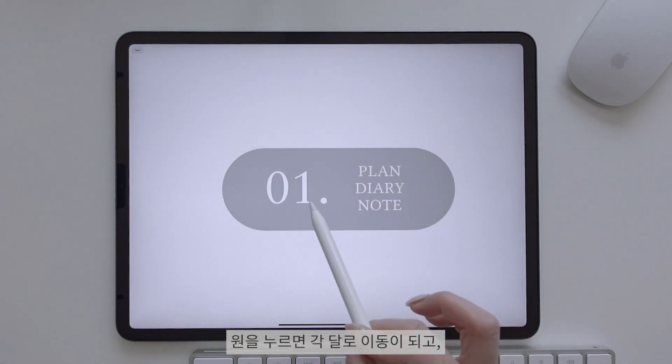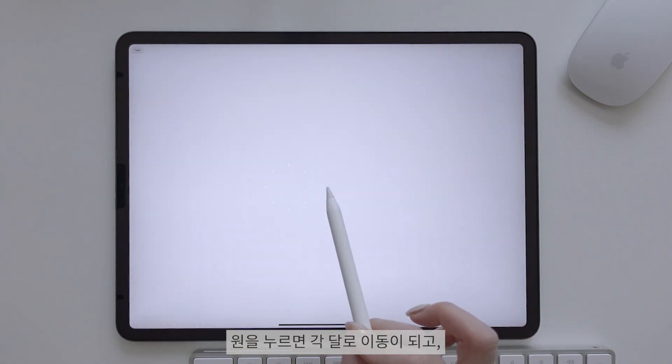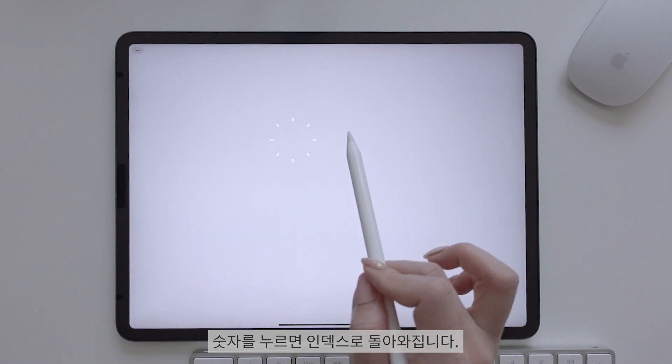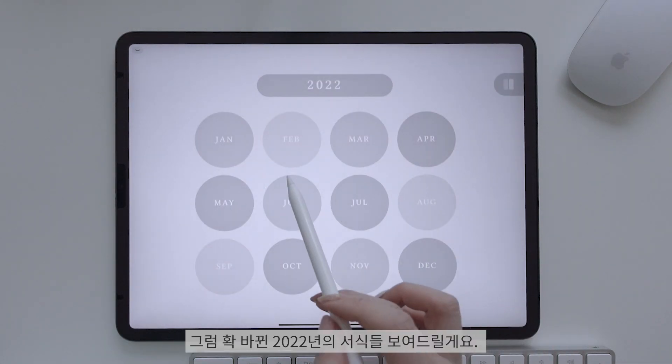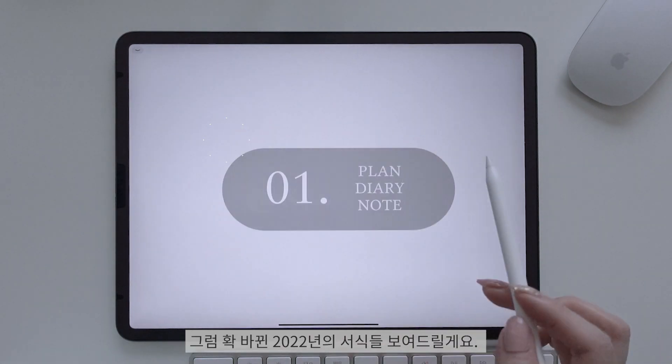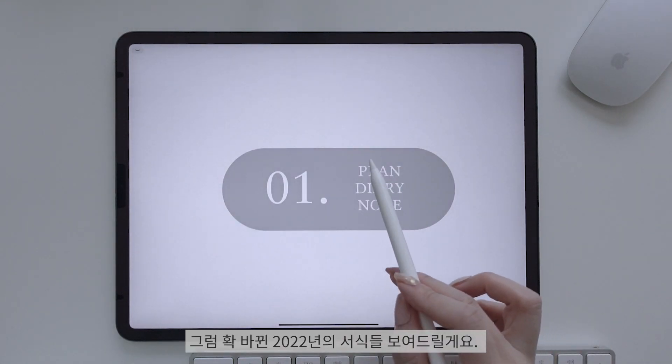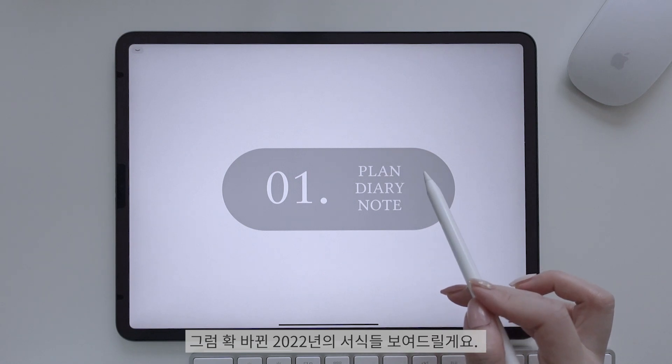원을 누르면 각 달로 이동이 되고 숫자를 누르면 인덱스로 돌아와집니다. 그럼 확 바뀐 2022년의 서식들을 보여드릴게요.